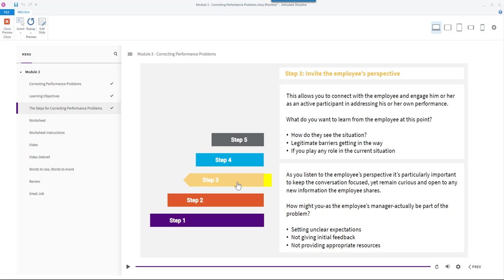How might you as the employee's manager actually be part of the problem? Are you setting unclear expectations, not giving initial feedback, or not providing appropriate resources?